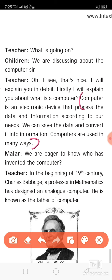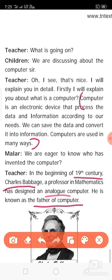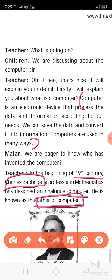Who invented the computer? In the beginning of the 19th century, Charles Babbage, a professor of mathematics, designed an analog computer. He is known as the Father of the Computer. Analog computers and digital computers are different — you will learn about that in later classes. So, Charles Babbage is the Father of the Computer.